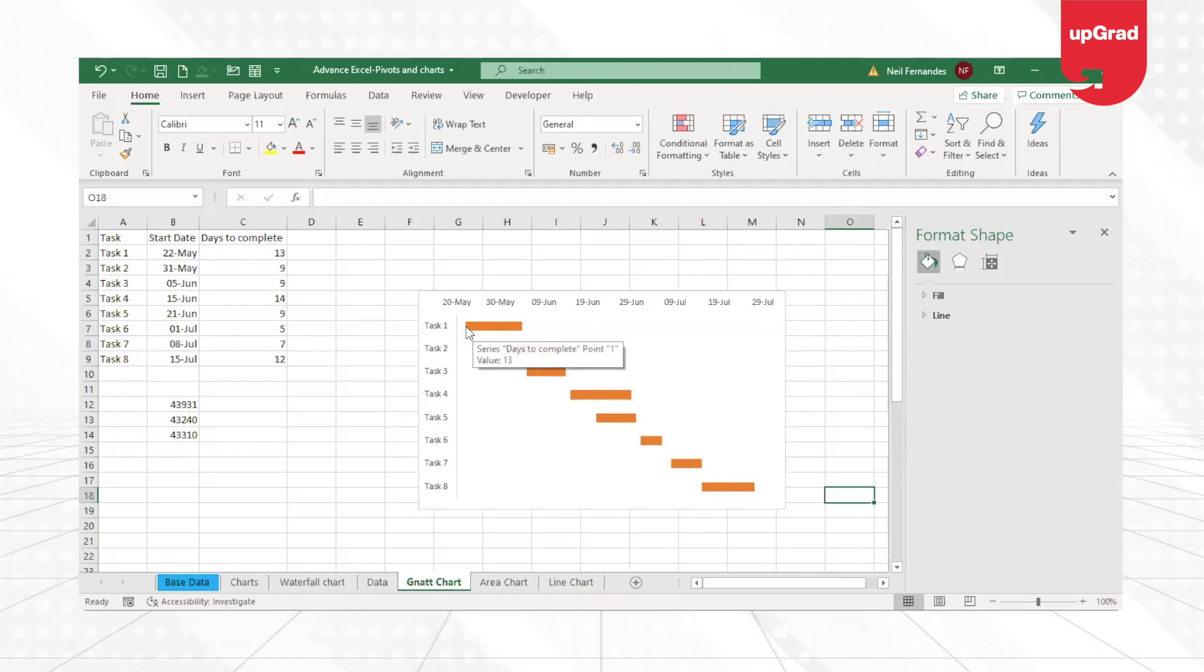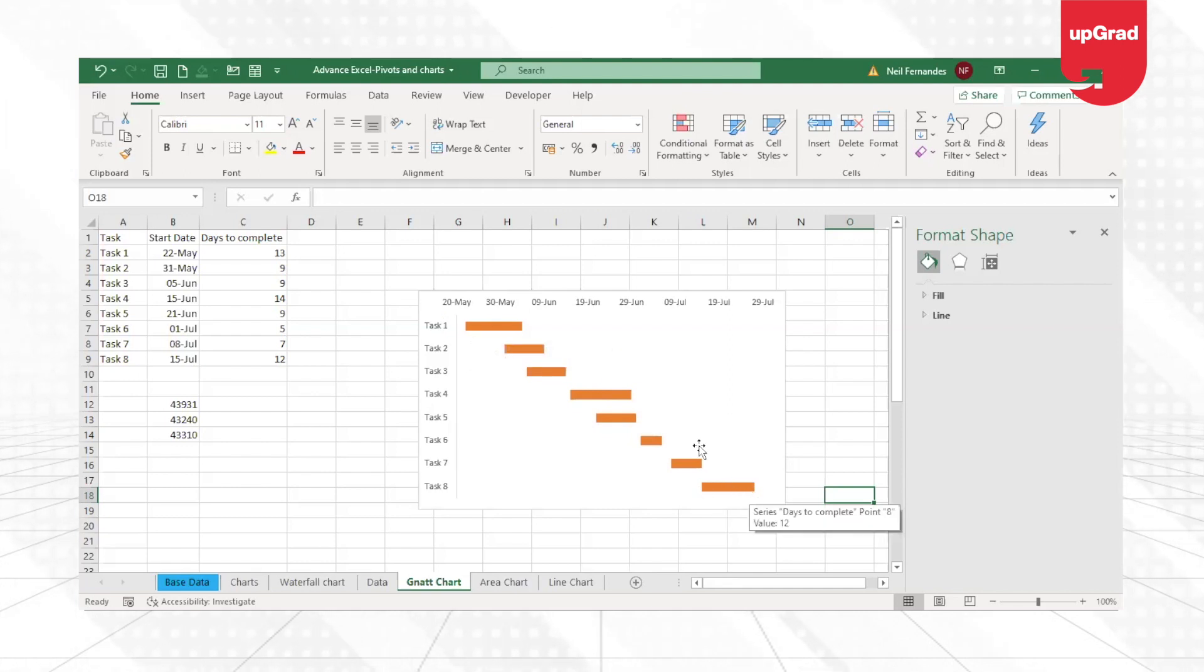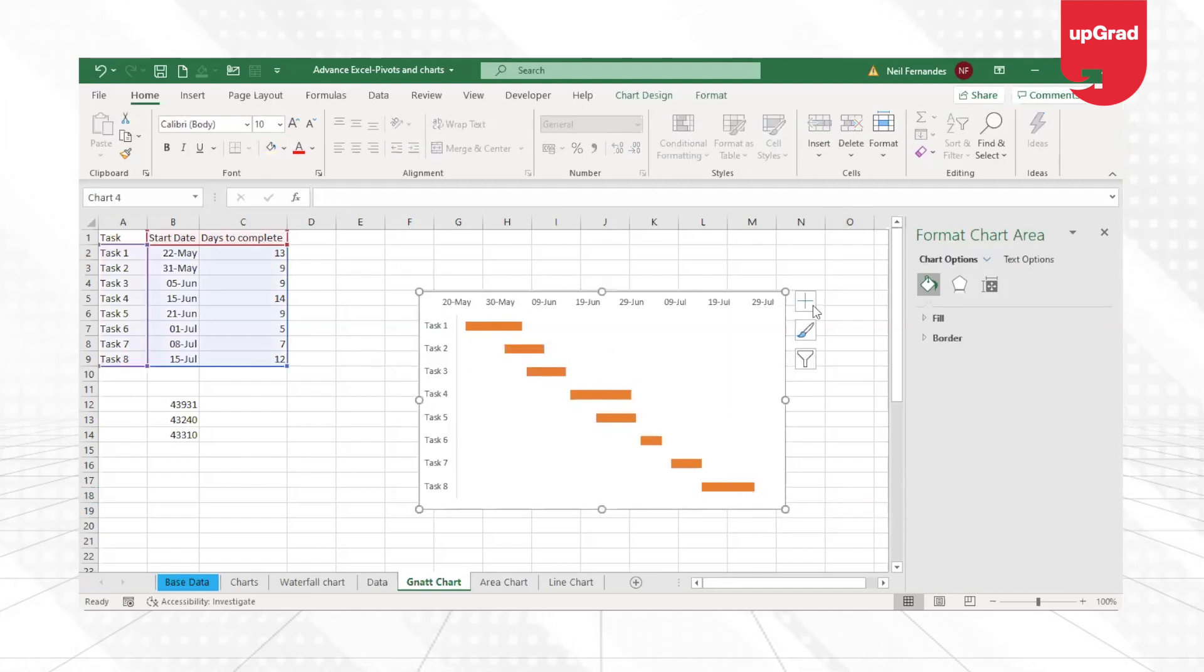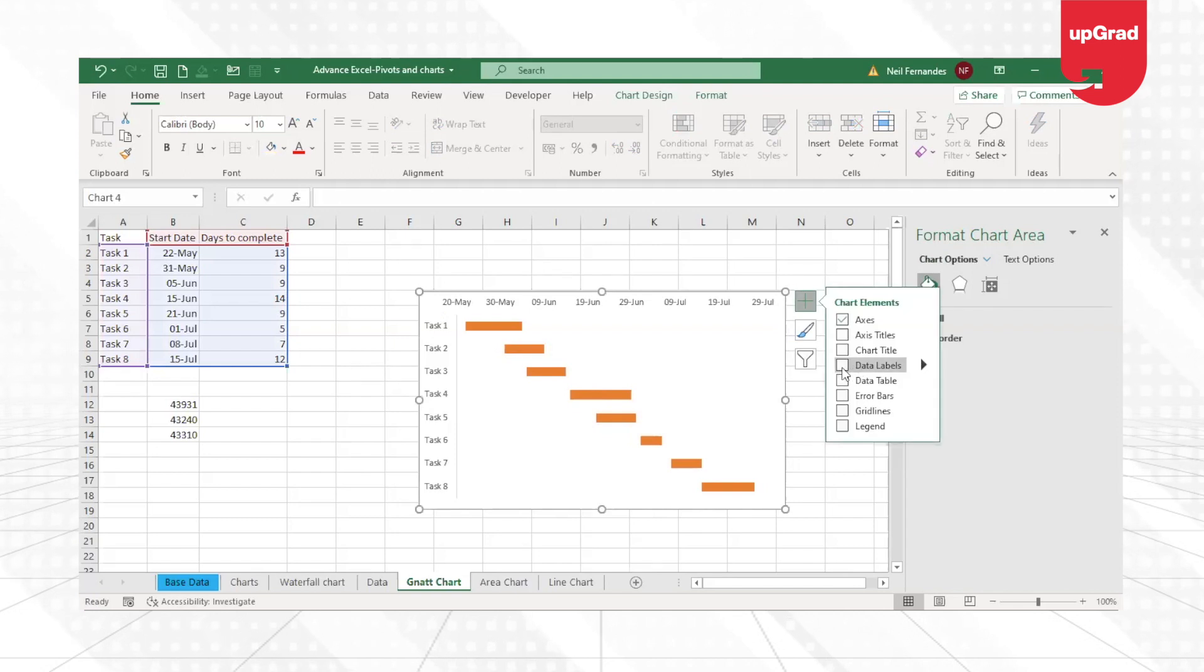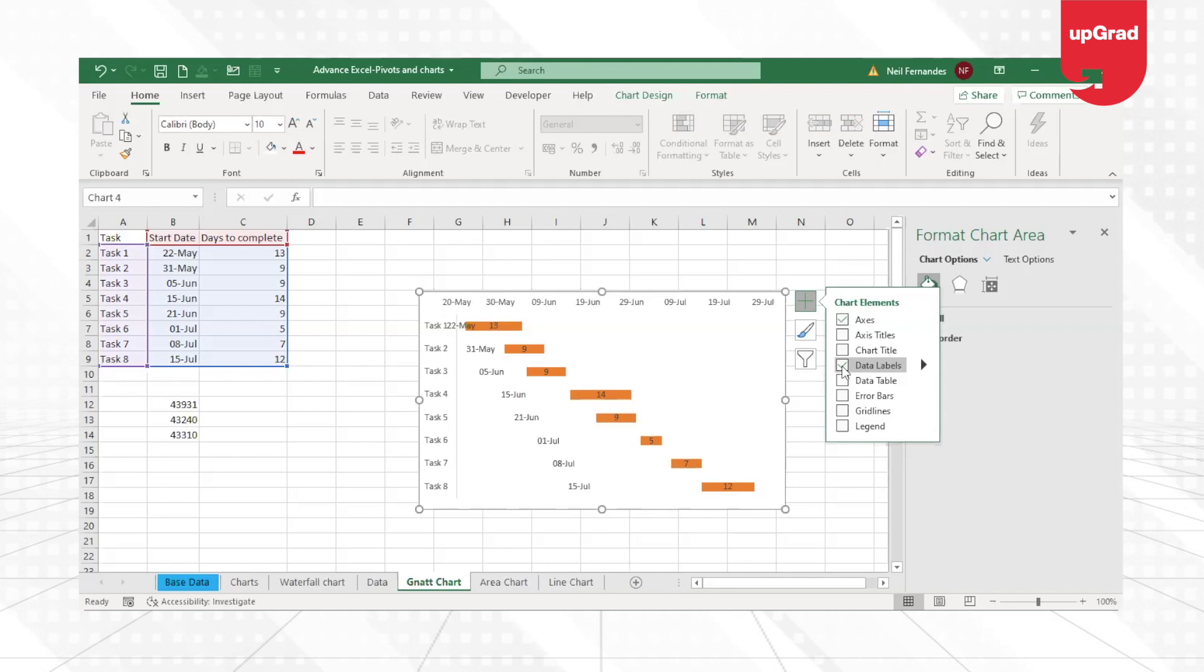Now you can clearly see that it is only going up to 29th of July and the data is starting from 22nd of May. Your project gets over on 29th of July. You can add your data labels if you want to.